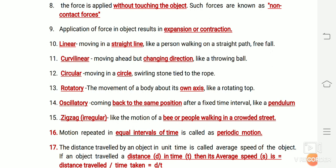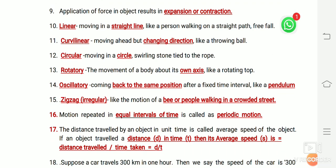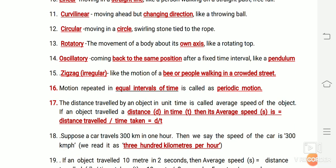Circular motion is when an object moves in a circle, like a stone tied to a rope. Rotatory motion is the movement of a body about its own axis, like a spinning top. Oscillatory motion is when an object keeps coming back to the same position.